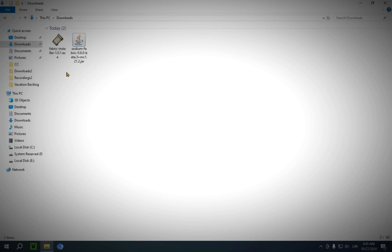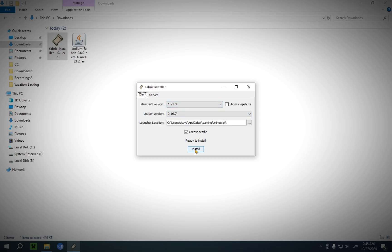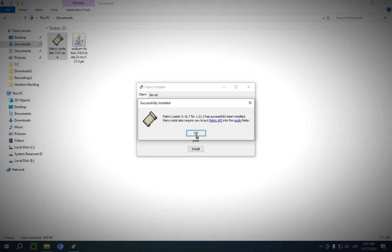Step one: run the Fabric Installer. You will see a window pop up. You will see Minecraft version 1.21.3, and everything else is already set up for you depending on this version. So what you want to do here is just click Install, and it's going to install it.